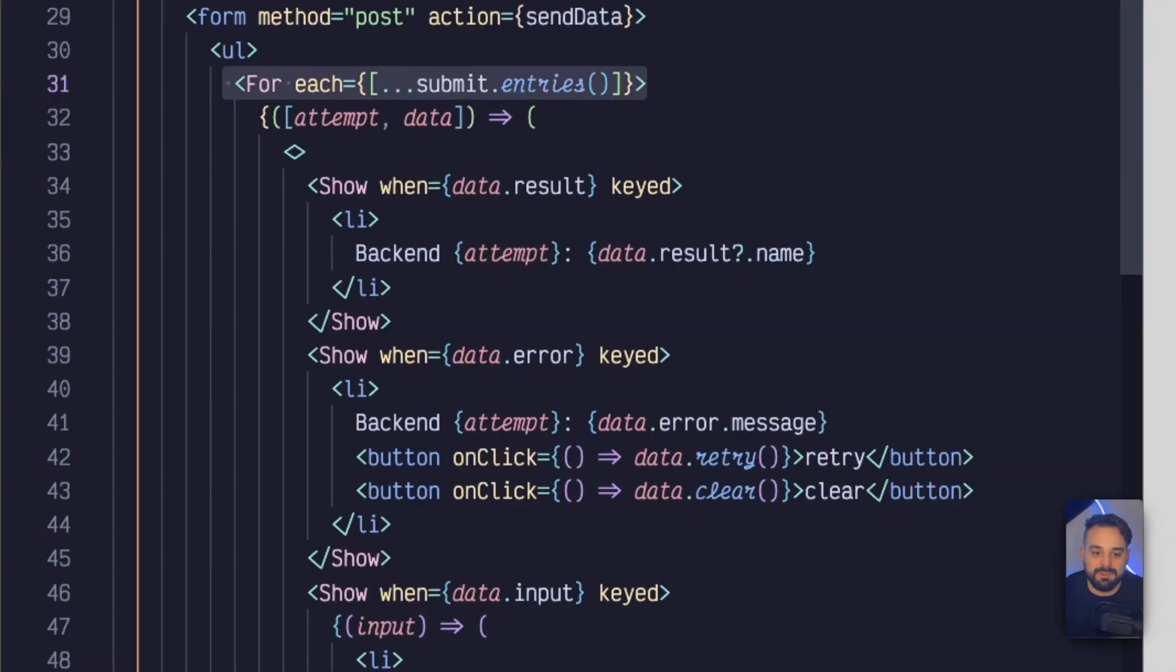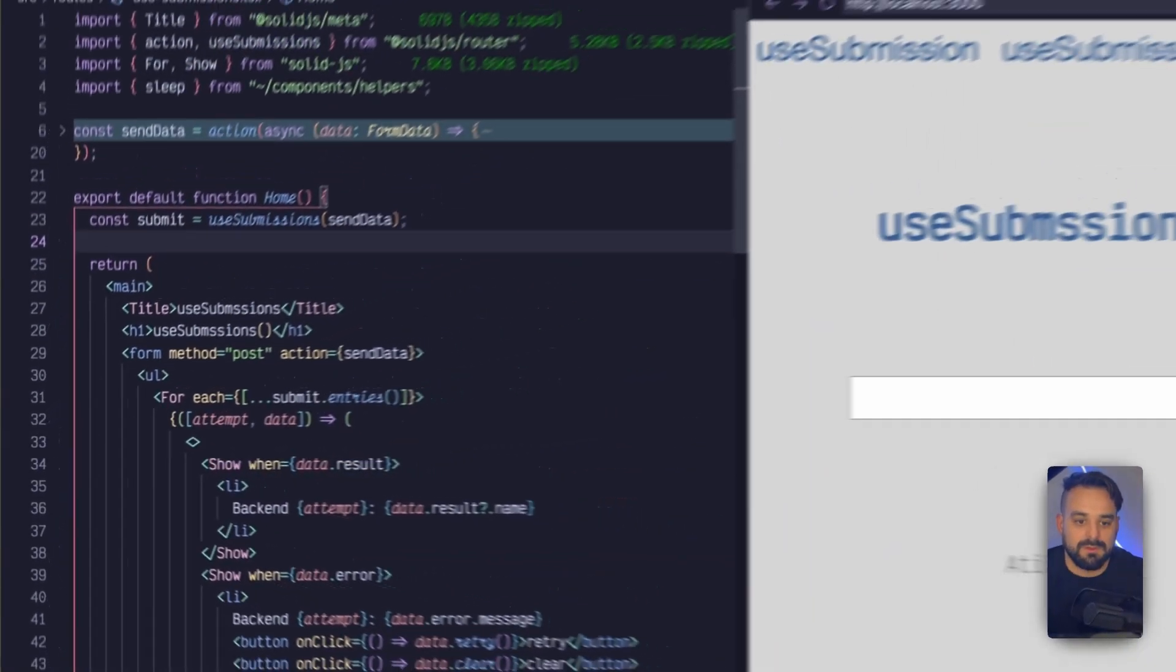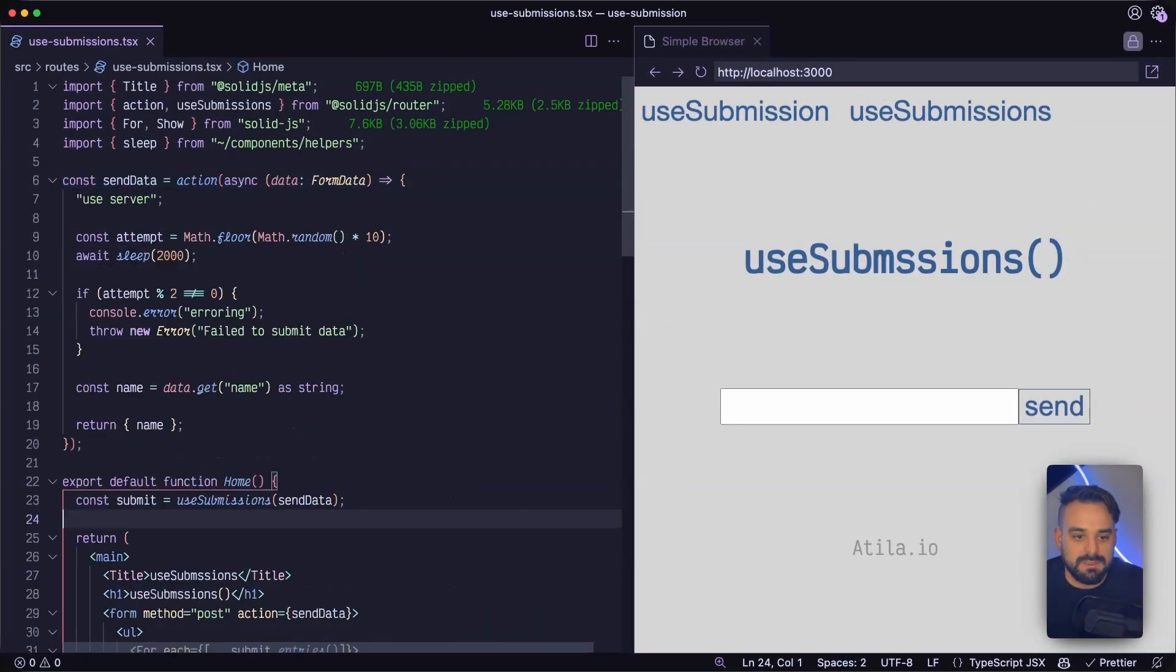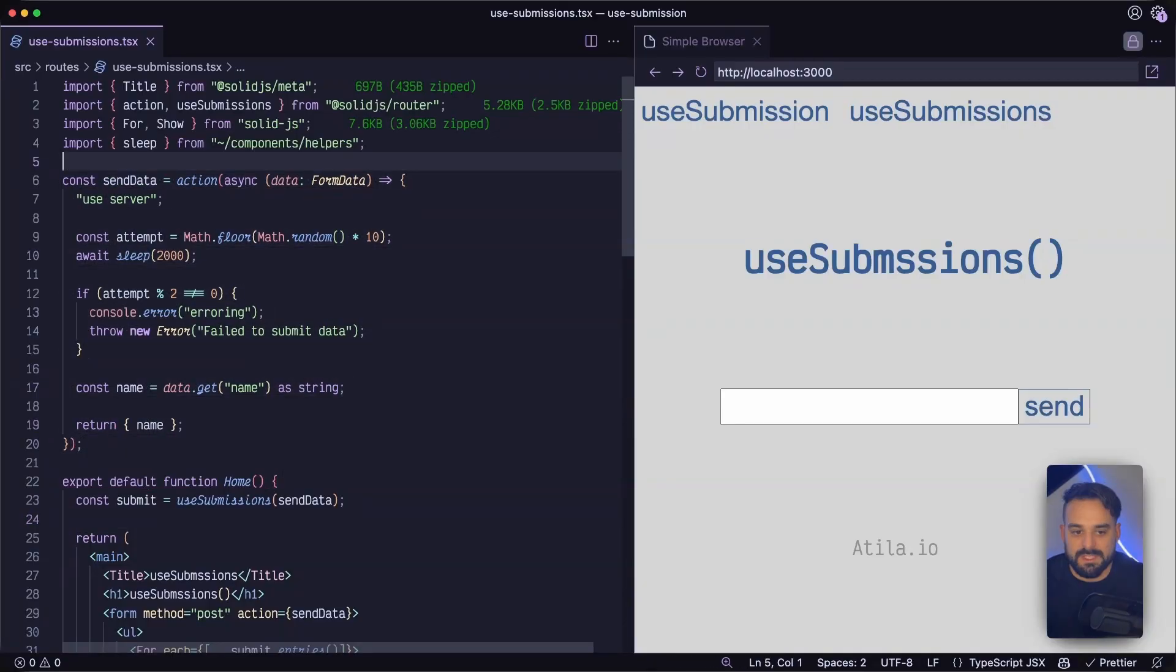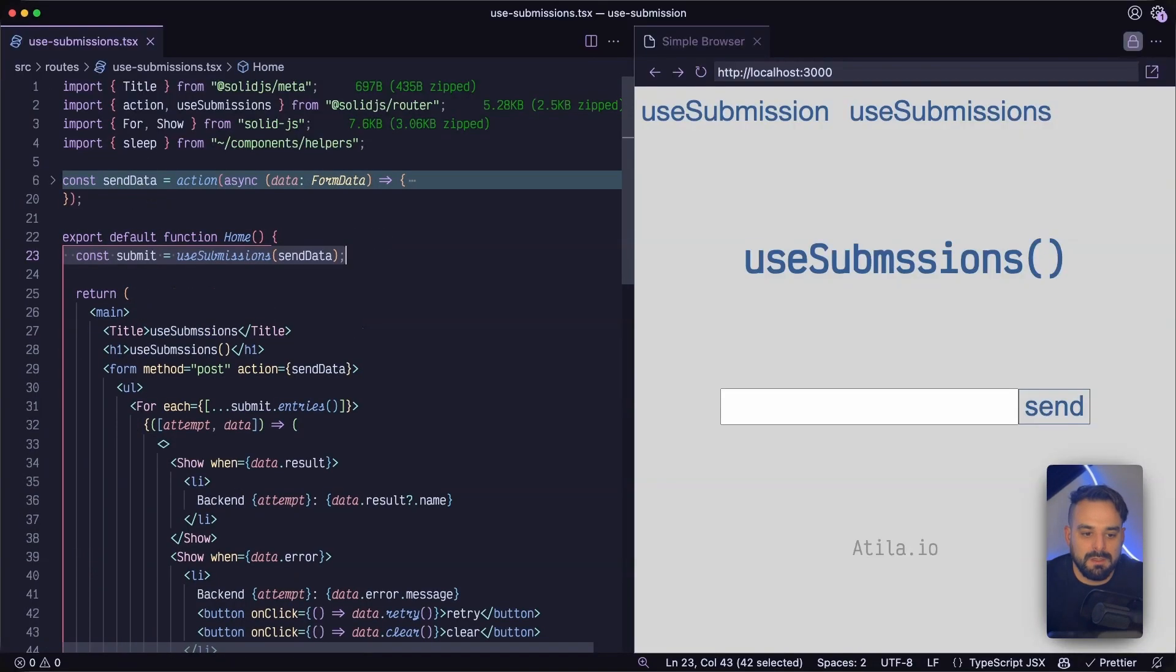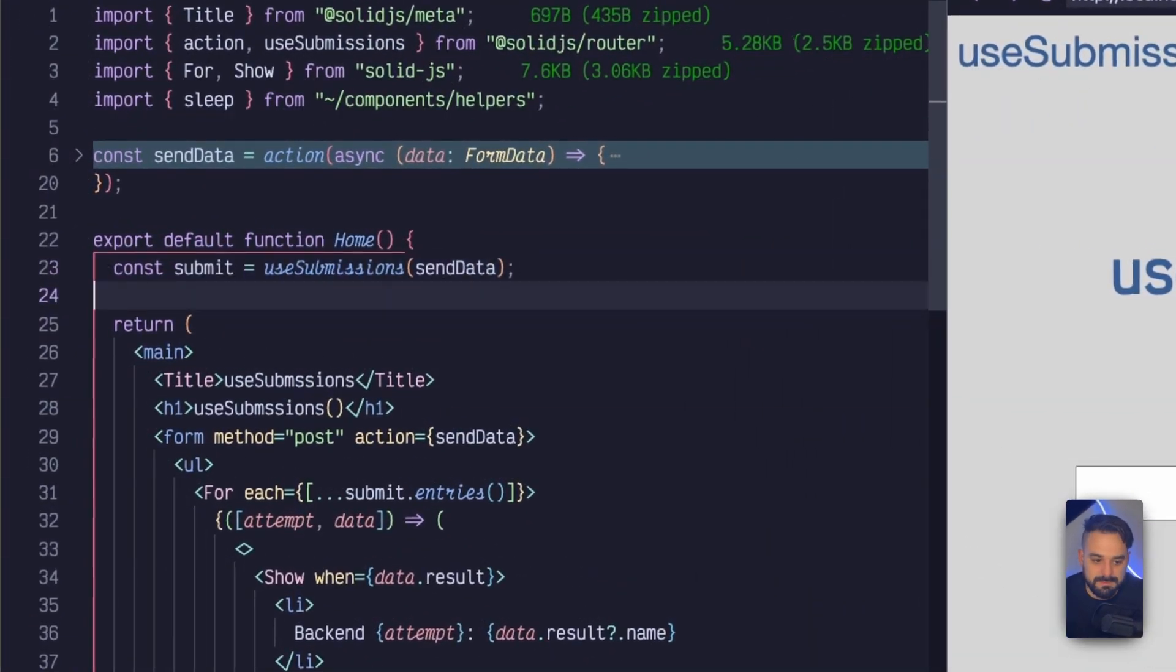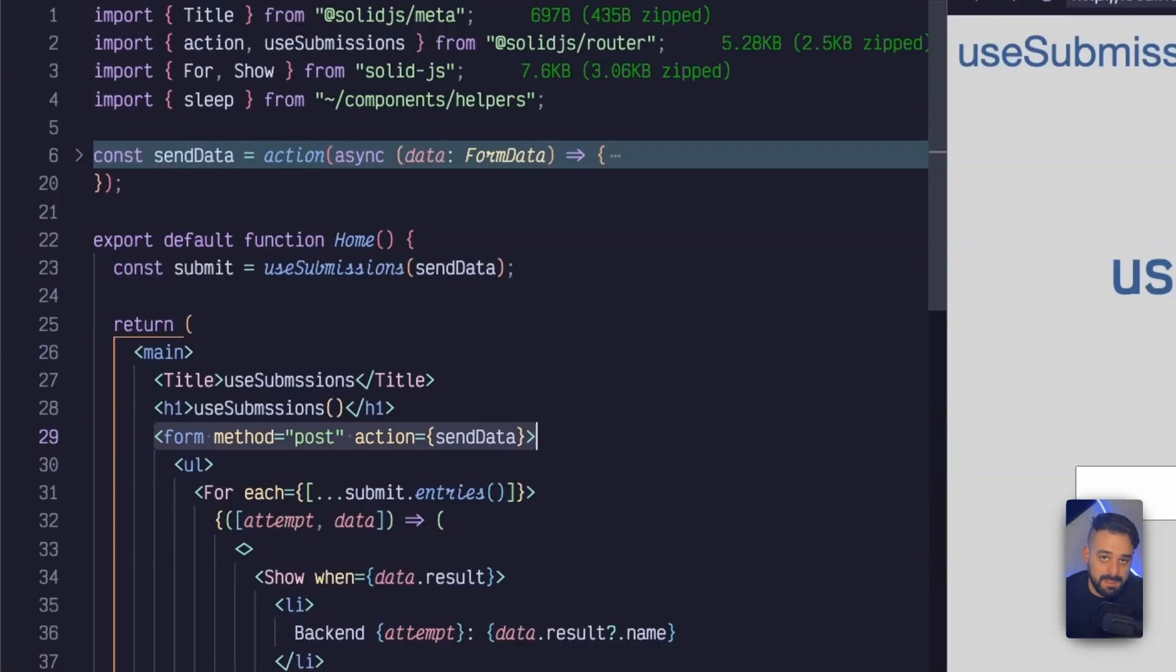an iterable of all my submissions. So with the useSubmissions, you're going to see they're very similar methods. They have a very similar signature. The same data is the same action as we had before. And we are setting the submit variable just as well. We have a form with the method post and the action for sending the data.